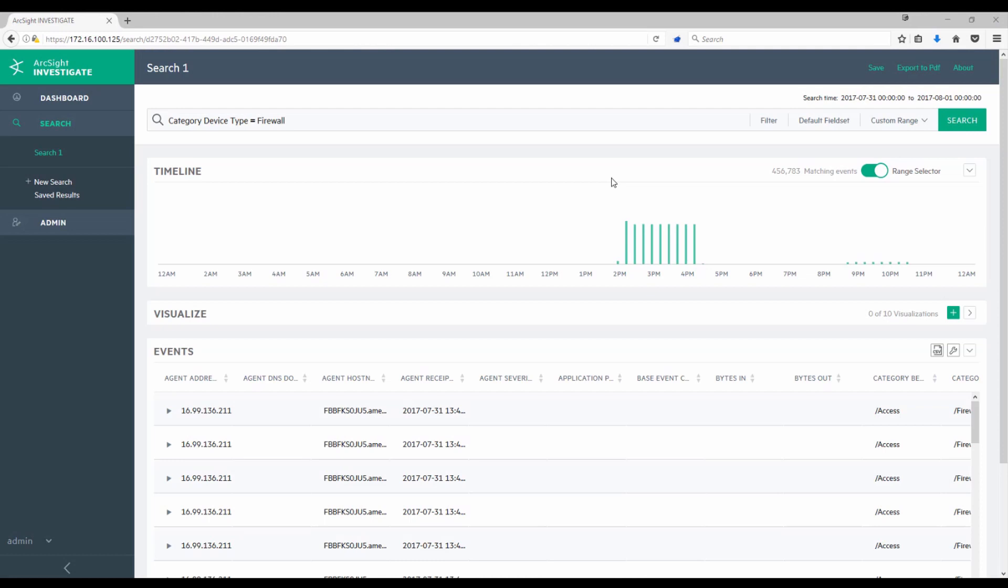Hello. In this video of ArcSight Investigate, we'll highlight some of the visualization capabilities of Investigate. As you can see here, I've already run a search for firewall-related events and have come back with over 450,000 matching events. Really too many events for me to just scroll through a grid and try and gain insights to.